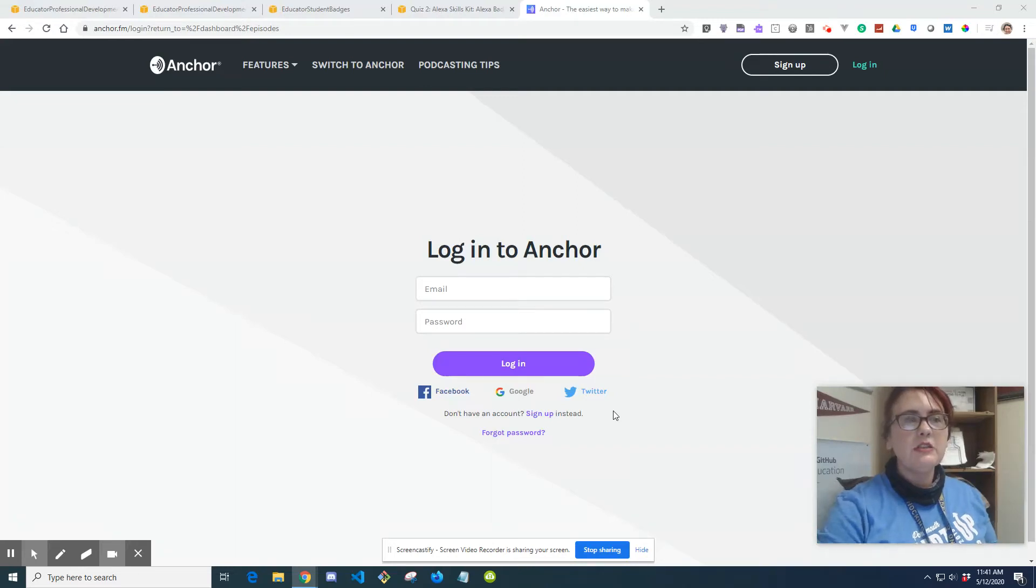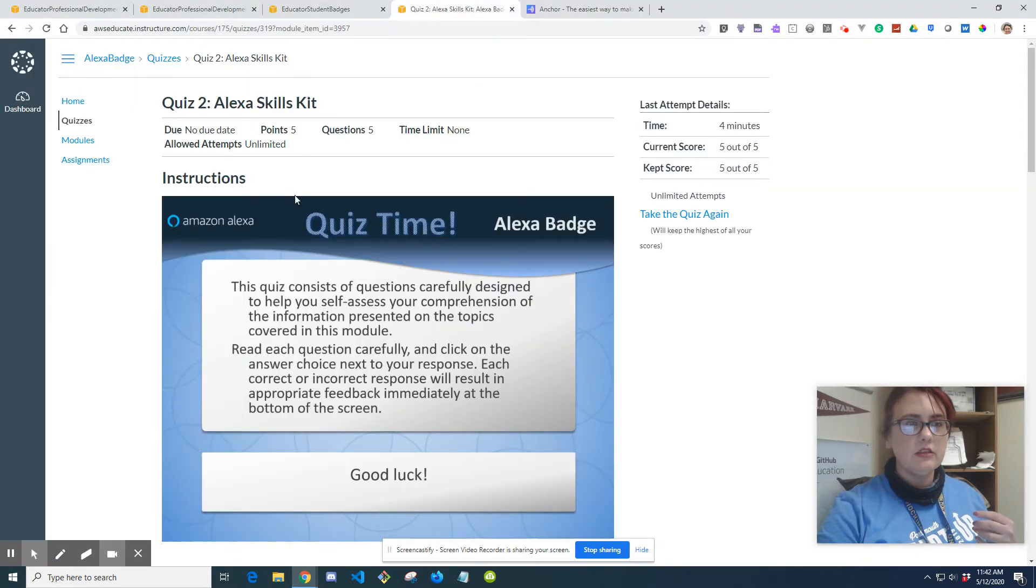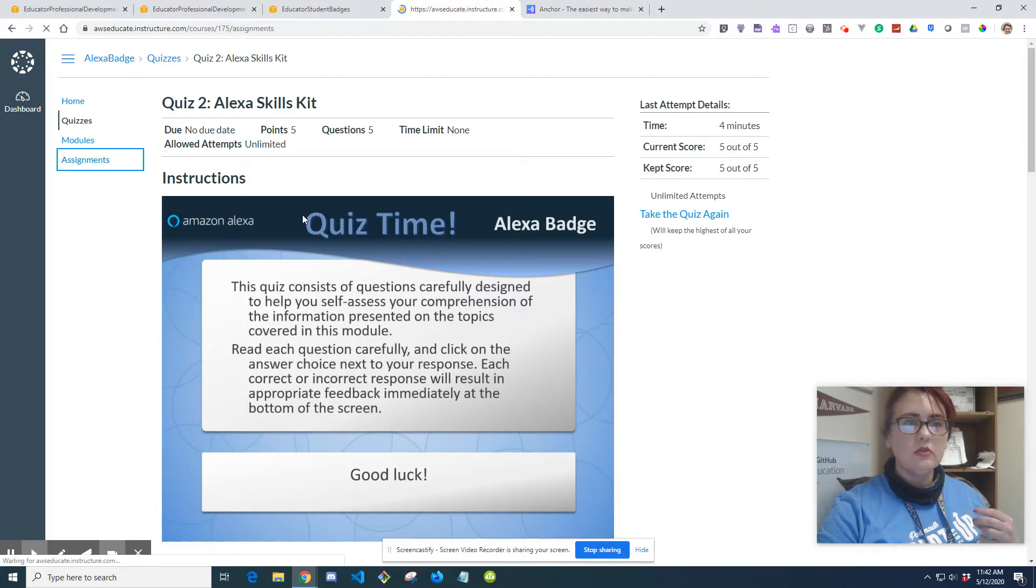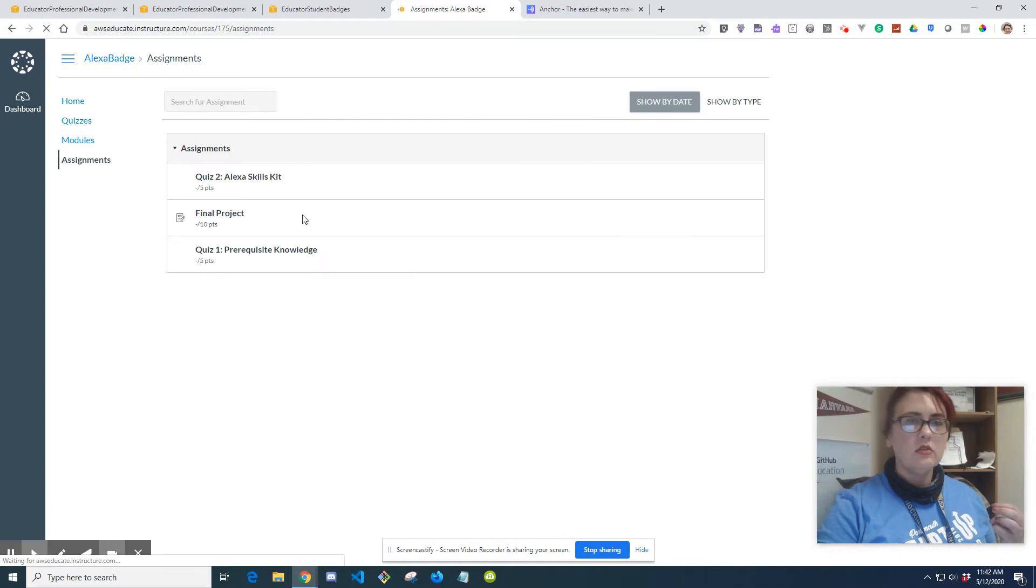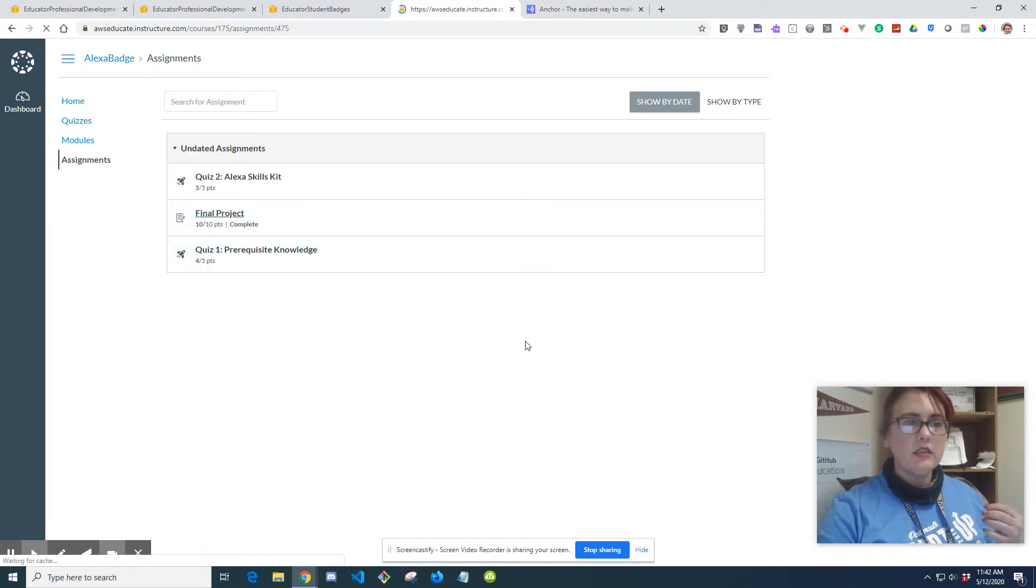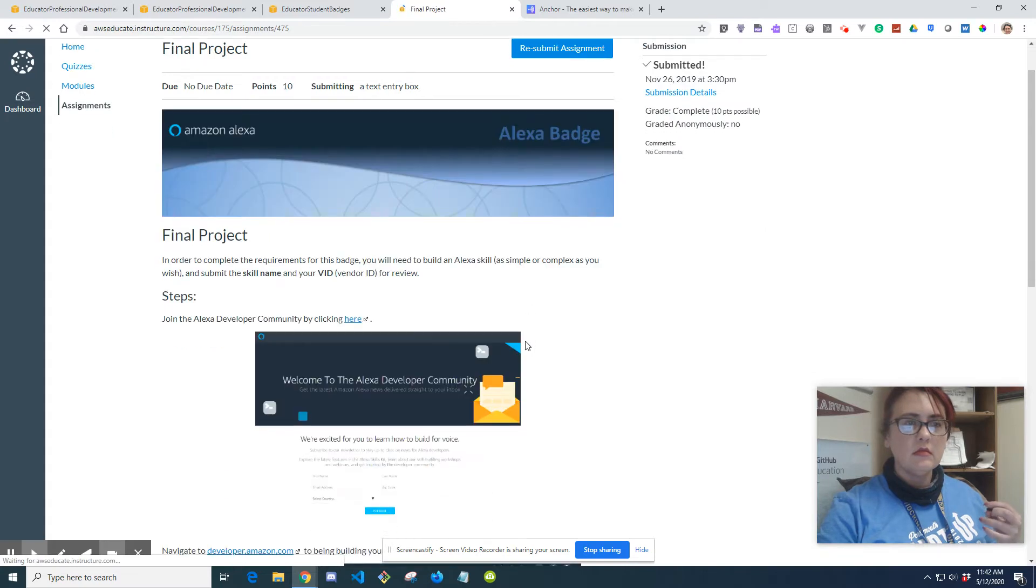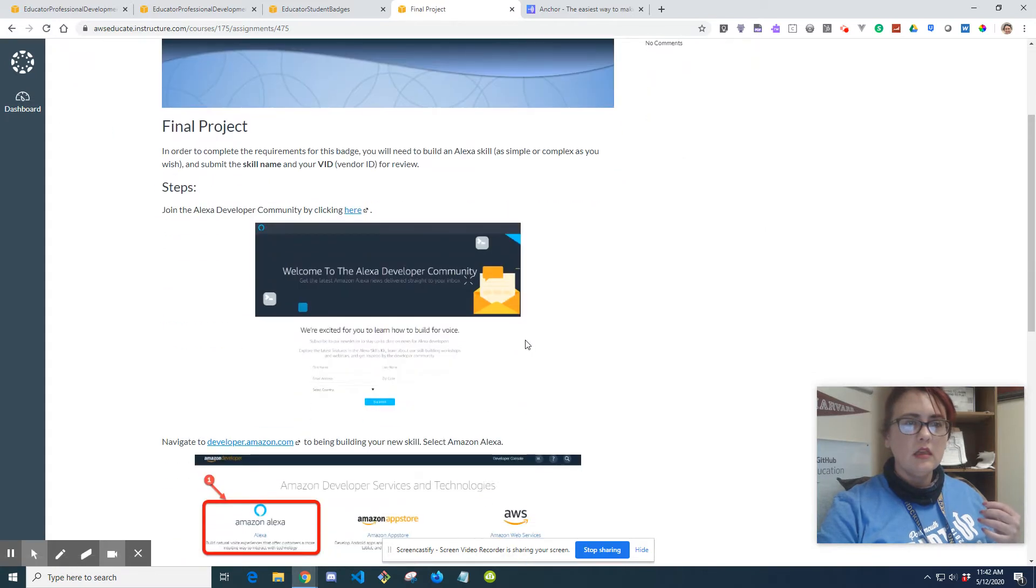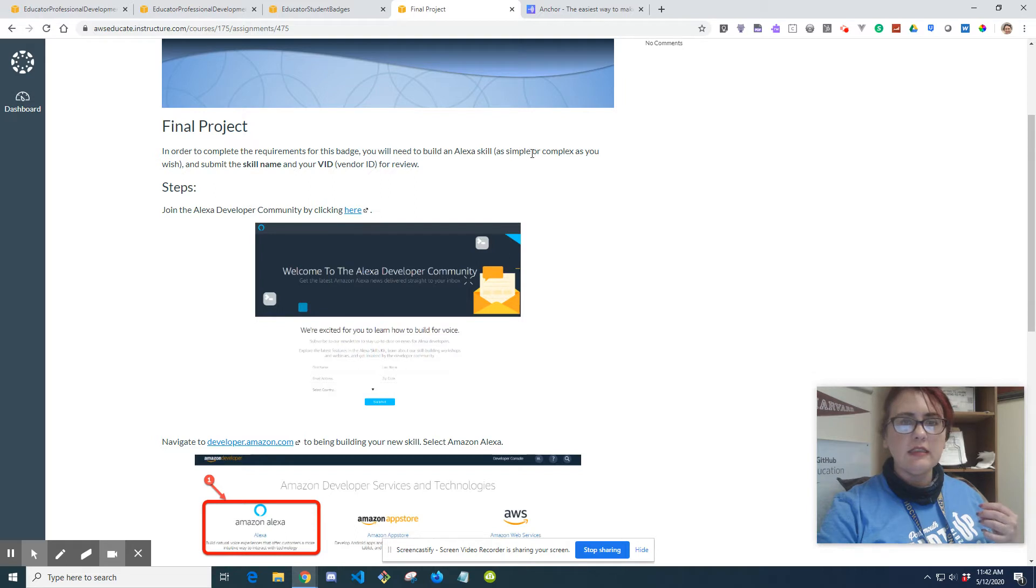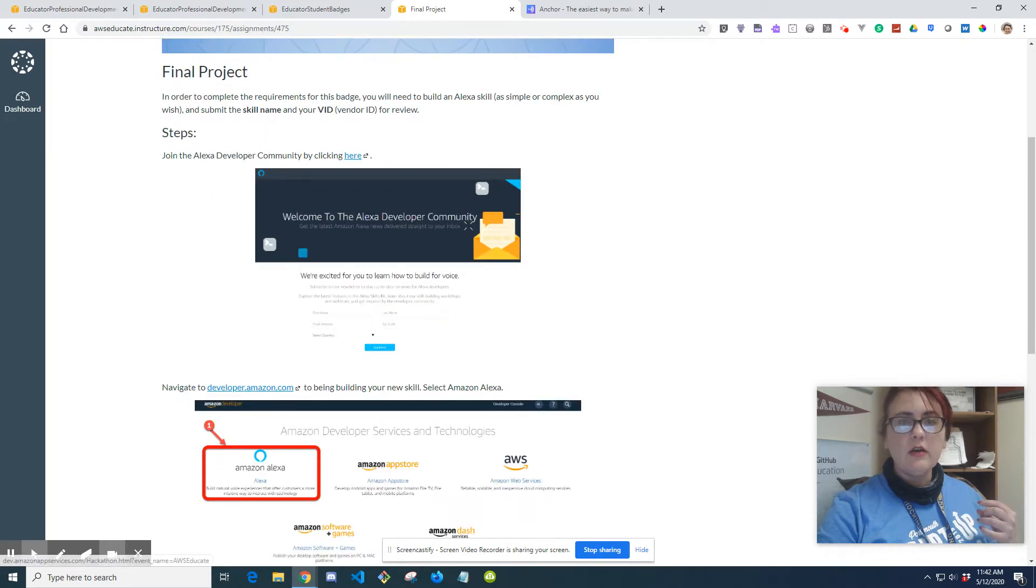This is to help you with the Alexa skill for the requirement to get your digital badge - the final project. In order to complete the requirements for this badge, we need to build an Alexa skill. A skill as simple or as complex as you wish, and submit the skill name and your VID for review.